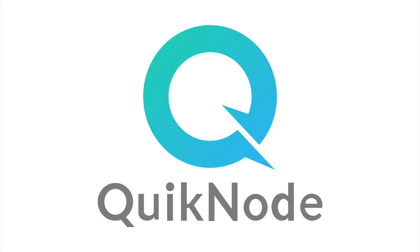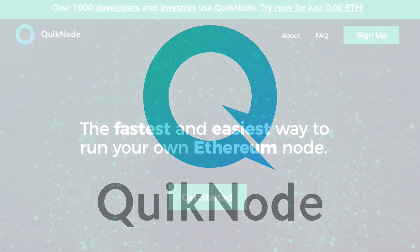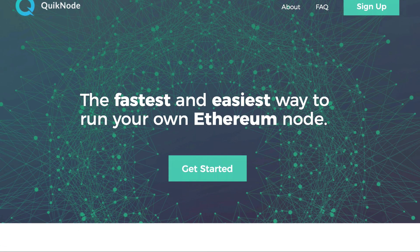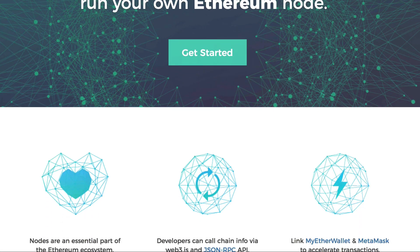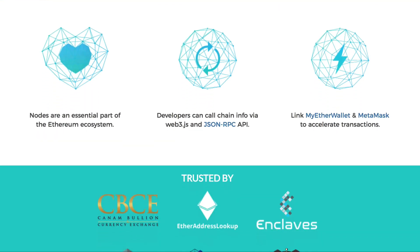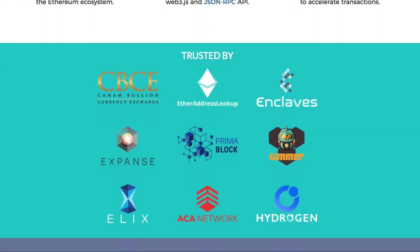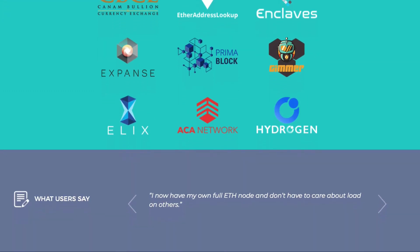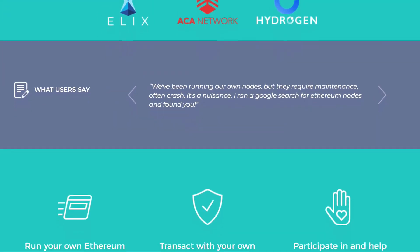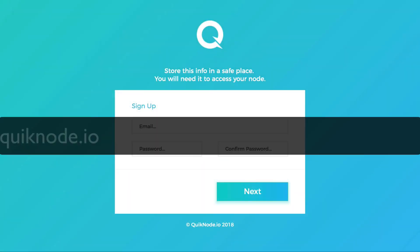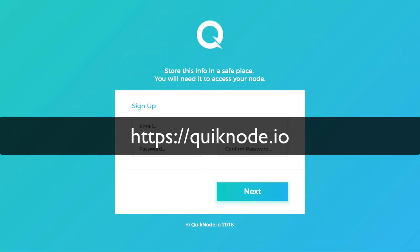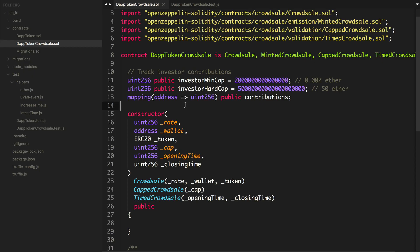This episode is presented by Quicknode, the fastest and easiest way to run your own Ethereum node. Quicknode lets you run a personal cloud-based Ethereum node in a flash without having to download any blockchain data or keep it in sync. Sign up at quicknode.io today to start running your own Ethereum node in no time.